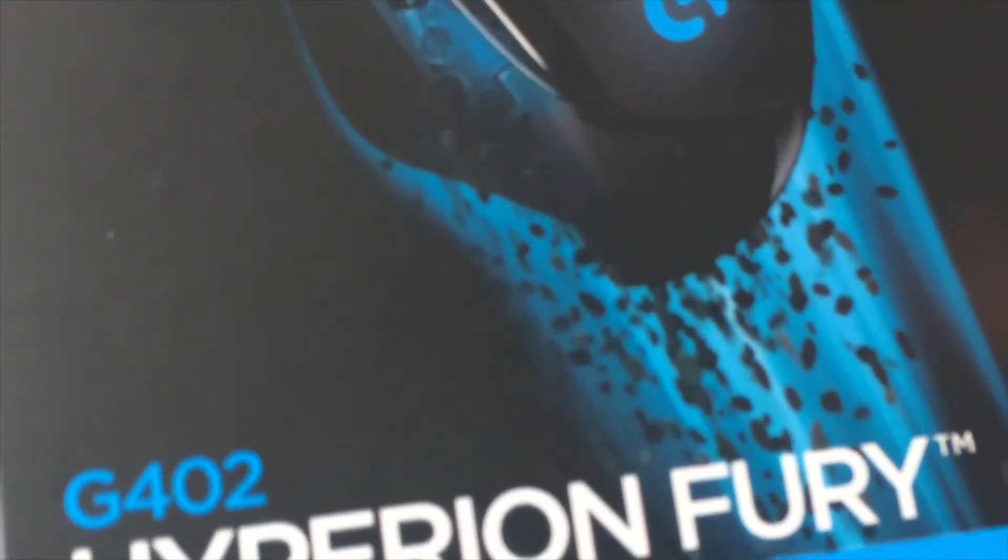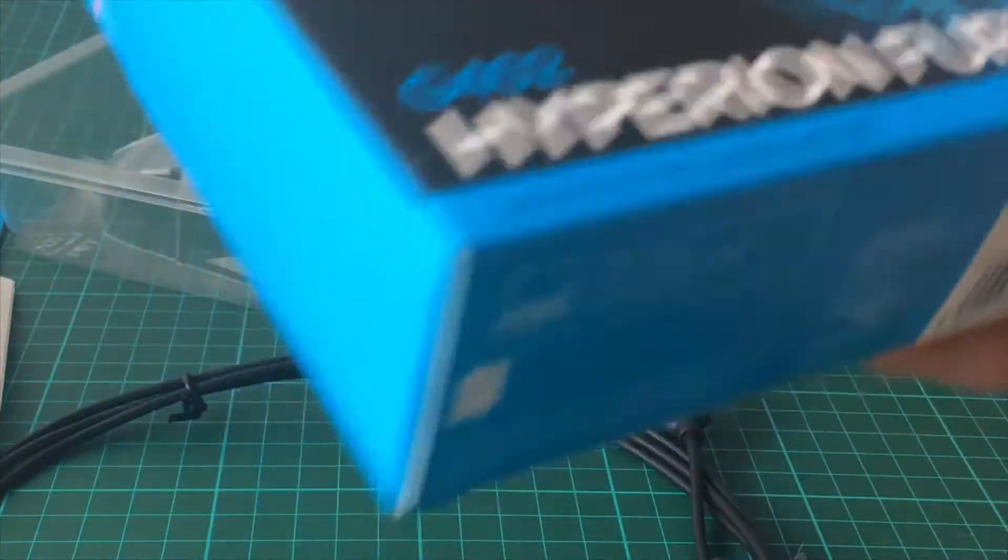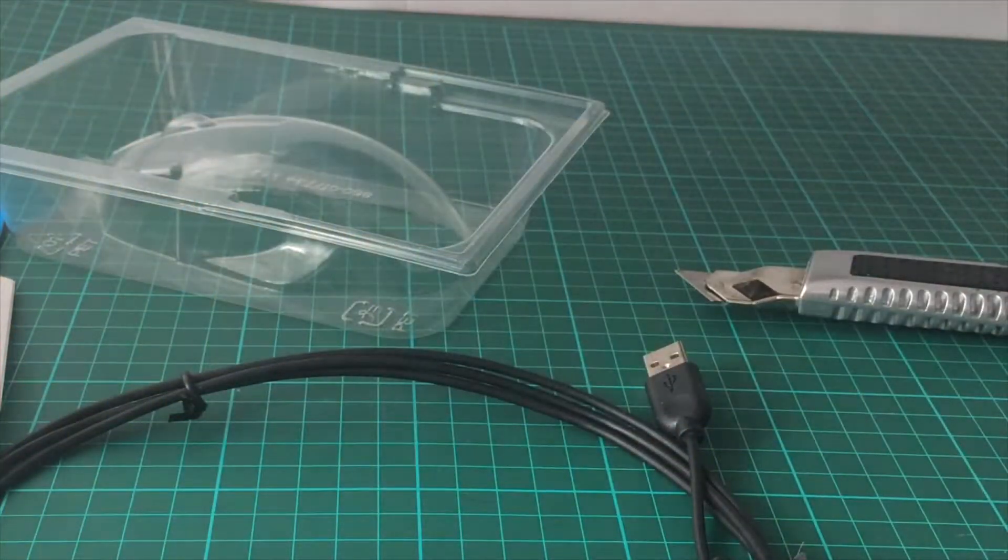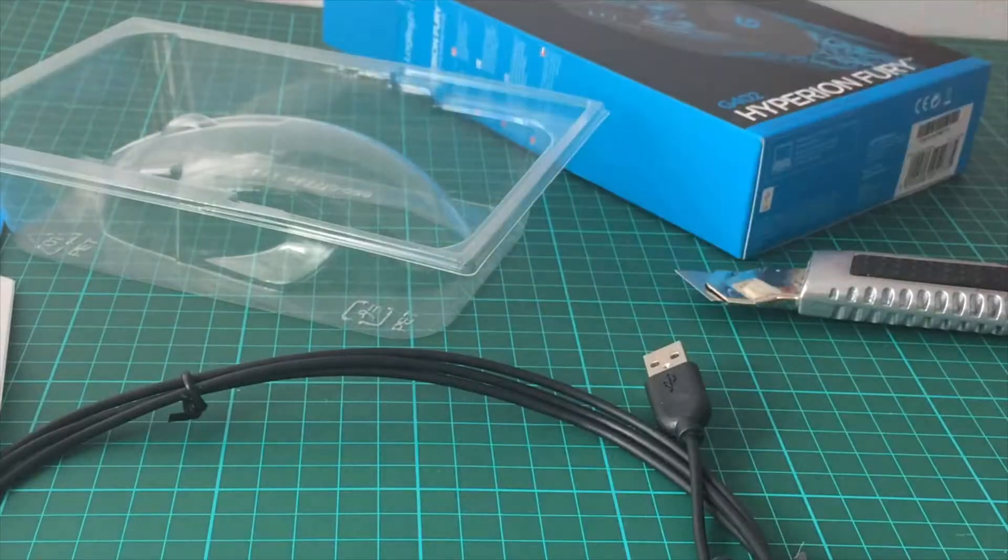It was nice playing with you [old mouse], but bye. This is how it looks. Hopefully I have a good gaming experience with this.